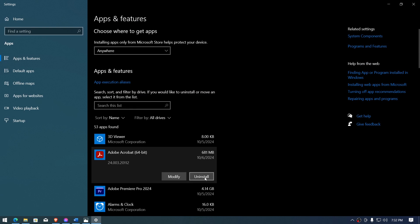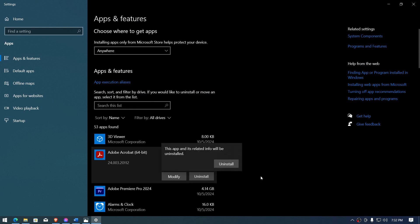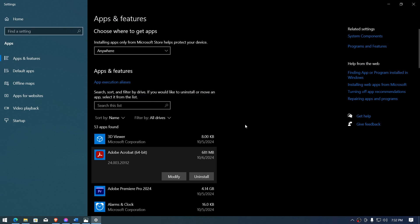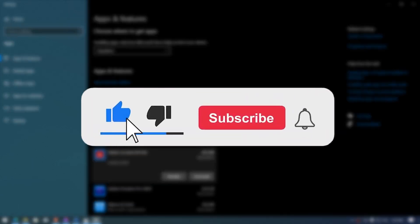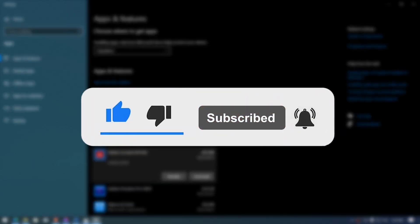Go ahead and open Add or Remove Programs again, find Adobe Acrobat, and uninstall it. After uninstalling, you'll need to download it again. Please make sure to download the latest version from the official site, otherwise there's a chance you could make things worse. And that is the process for fixing the Adobe Acrobat core DLL error.